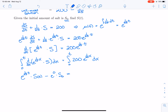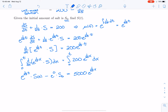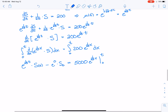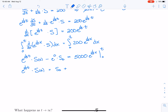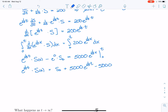Now I integrate the right-hand side. The antiderivative of 200·e^(x/25) is 5000·e^(x/25) — dividing 200 by 1/25 — evaluated from 0 to t. So I get e^(t/25)·S(t) minus S₀ equals 5000·e^(t/25) minus 5000.